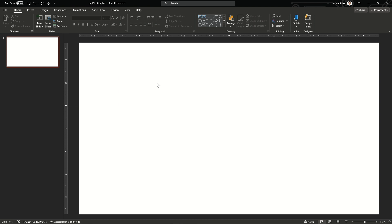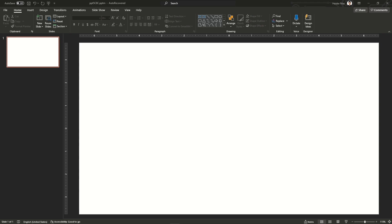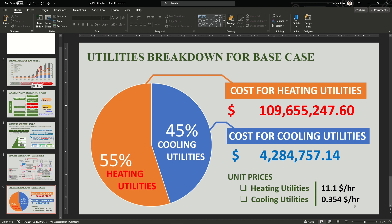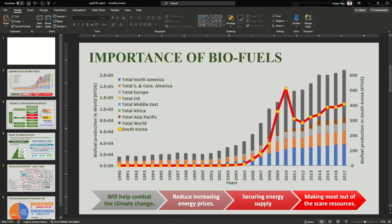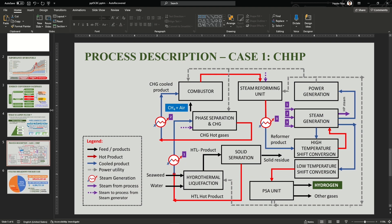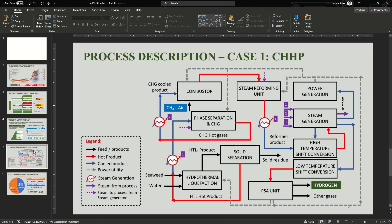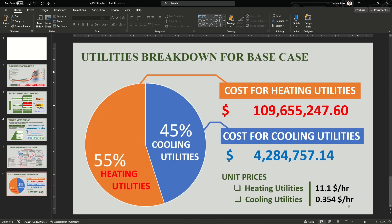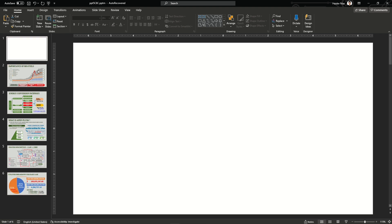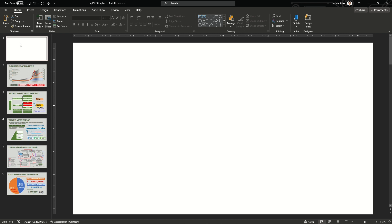In this video we are going to use the zoom feature, which is the latest feature in Microsoft PowerPoint. Before that, I'm going to copy some slides from my previous presentation to save some time. I've pasted my previous slides in this presentation — I'm using fewer slides to keep this video short and more precise.